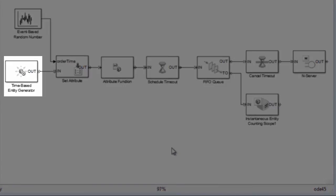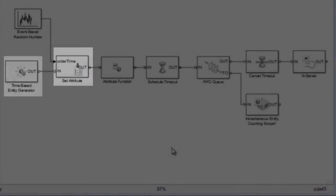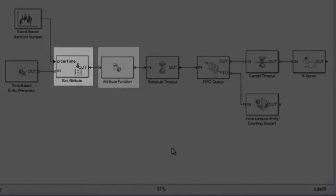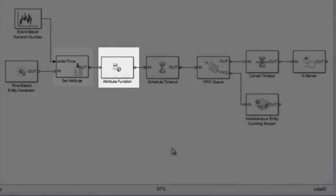The Entity Generator is used to create entities which represent the customers of the restaurant. We assign attributes to these entities using the SetAttribute block and modify the attributes using a MATLAB script in the AttributeFunction block.